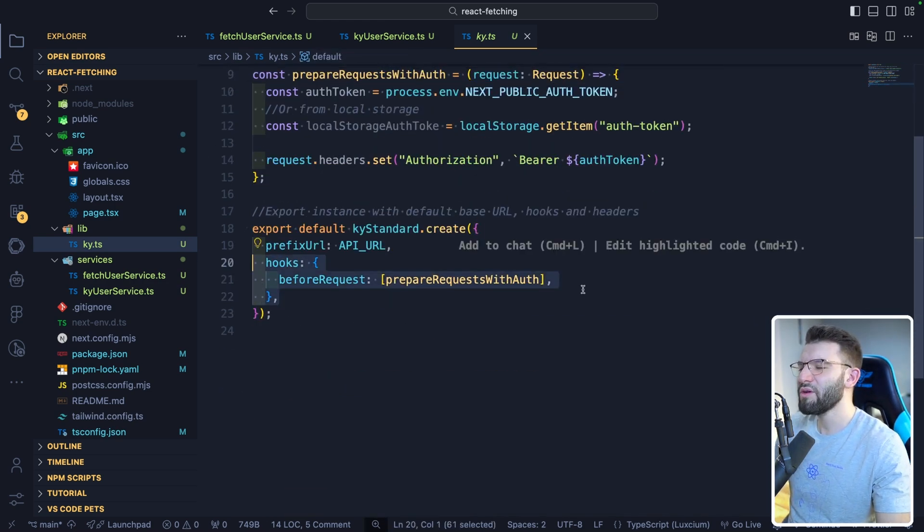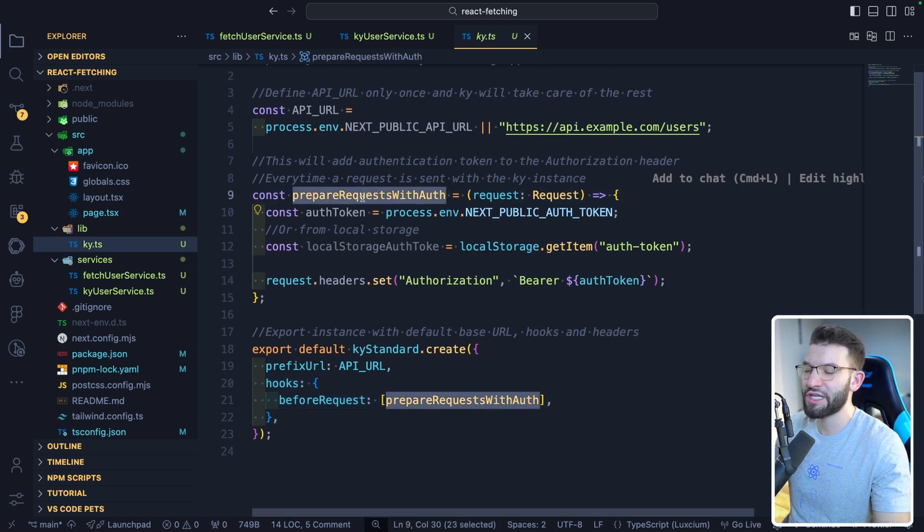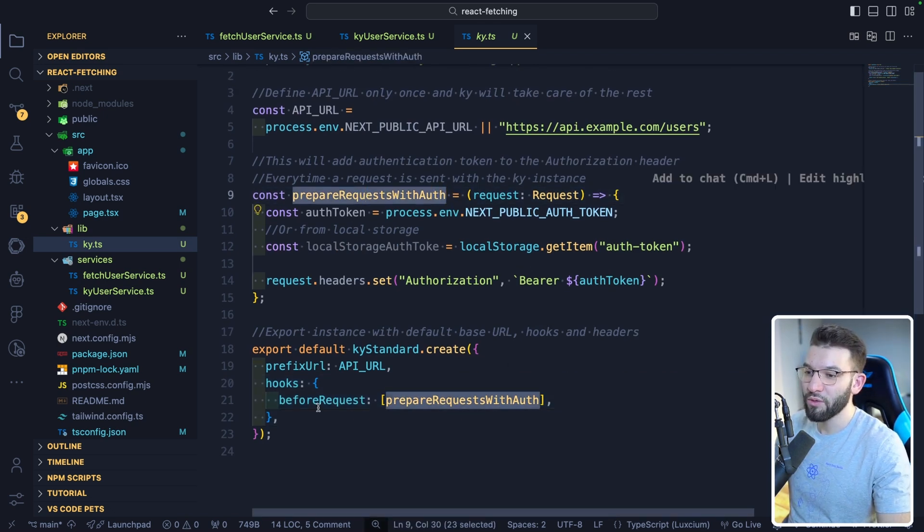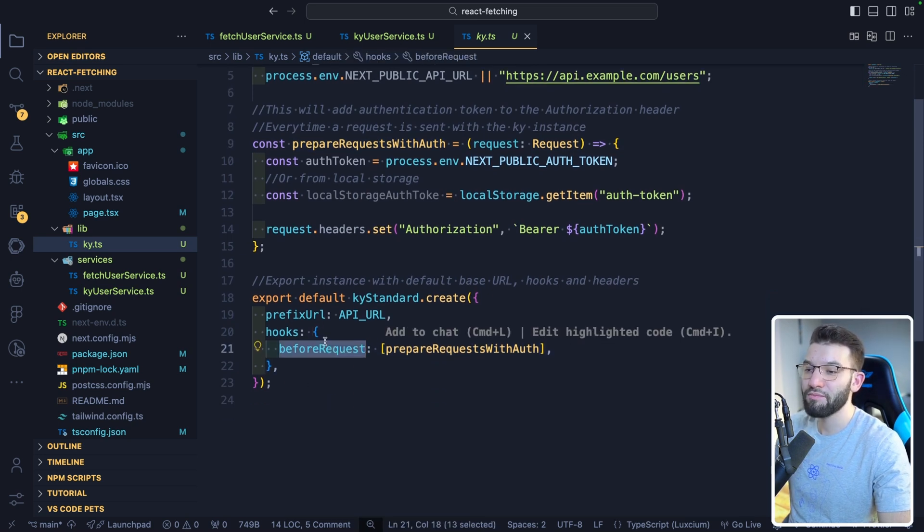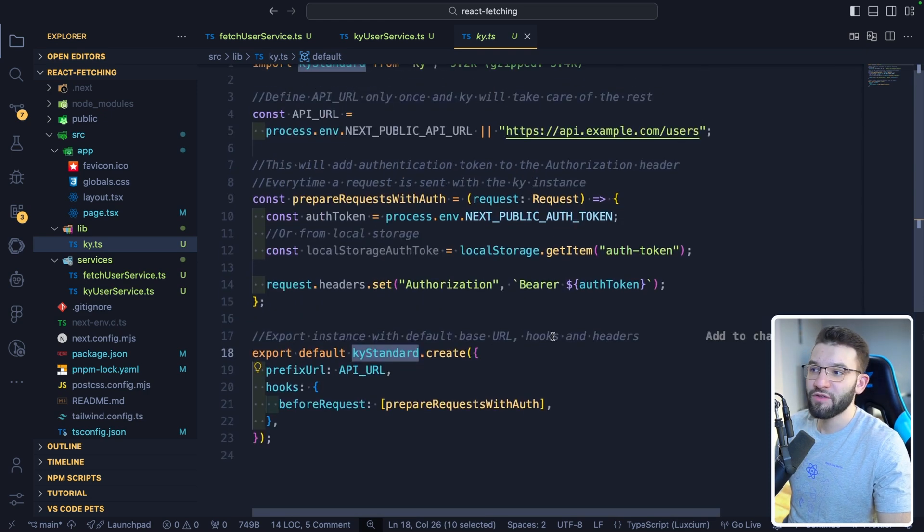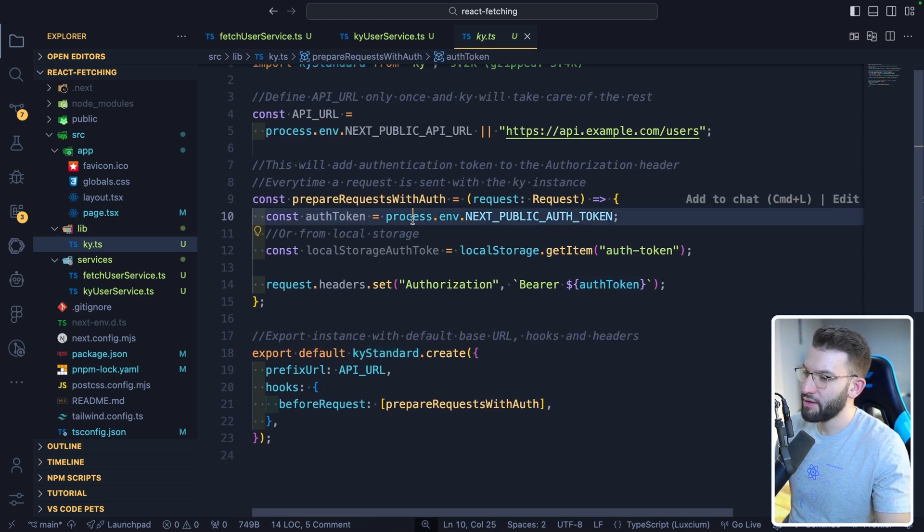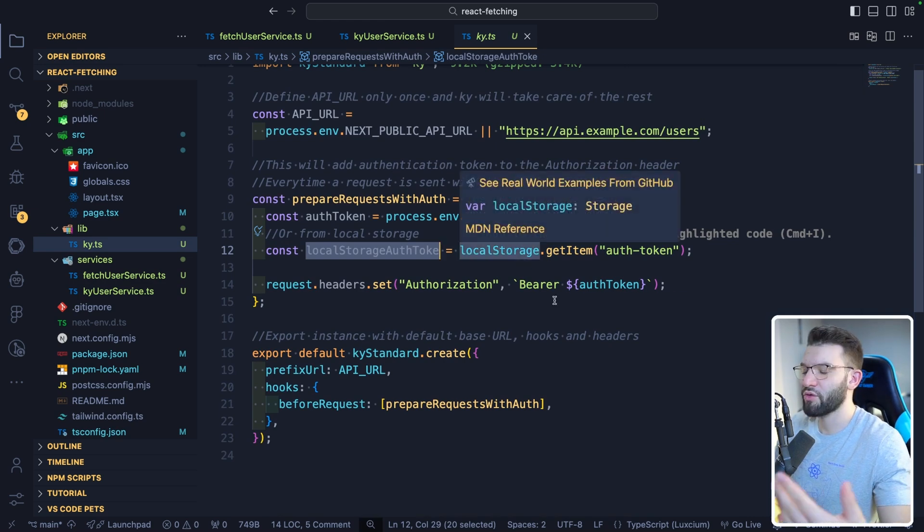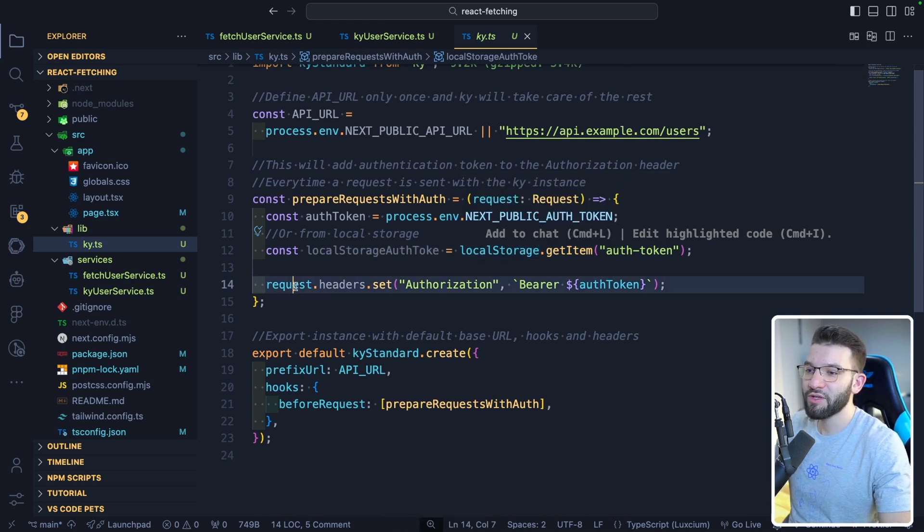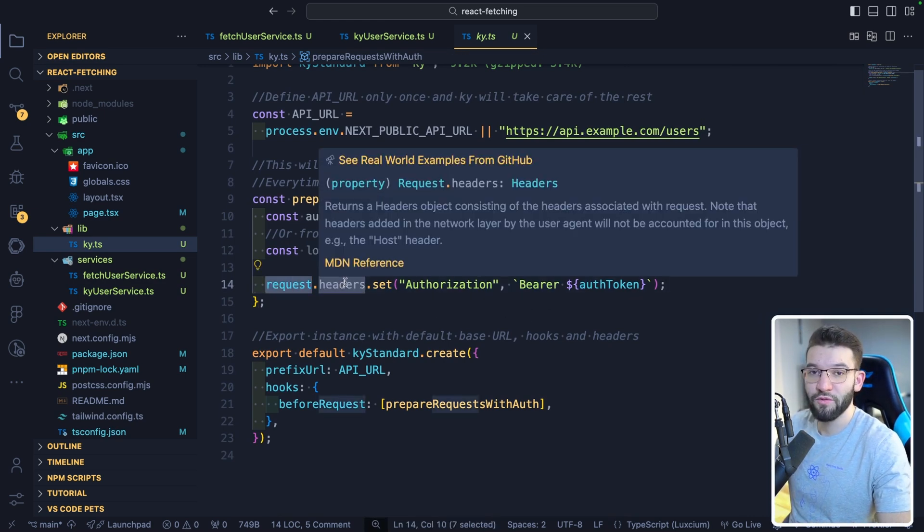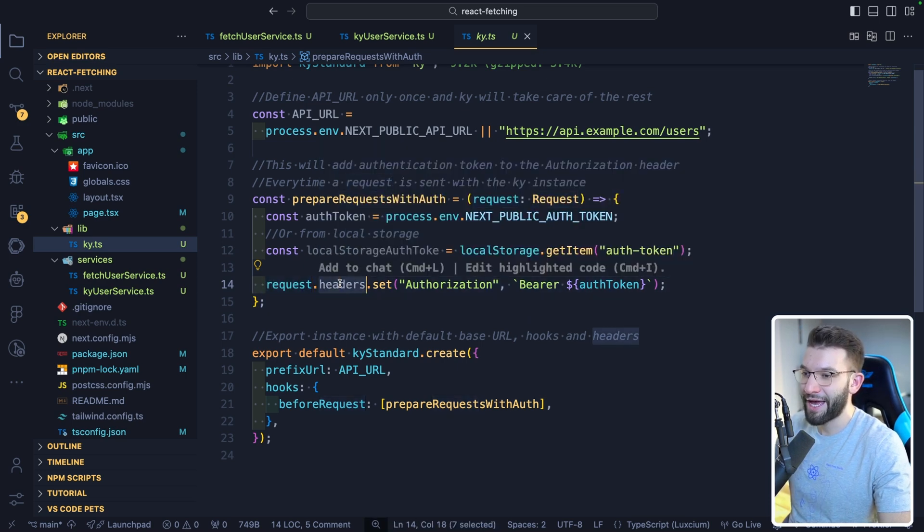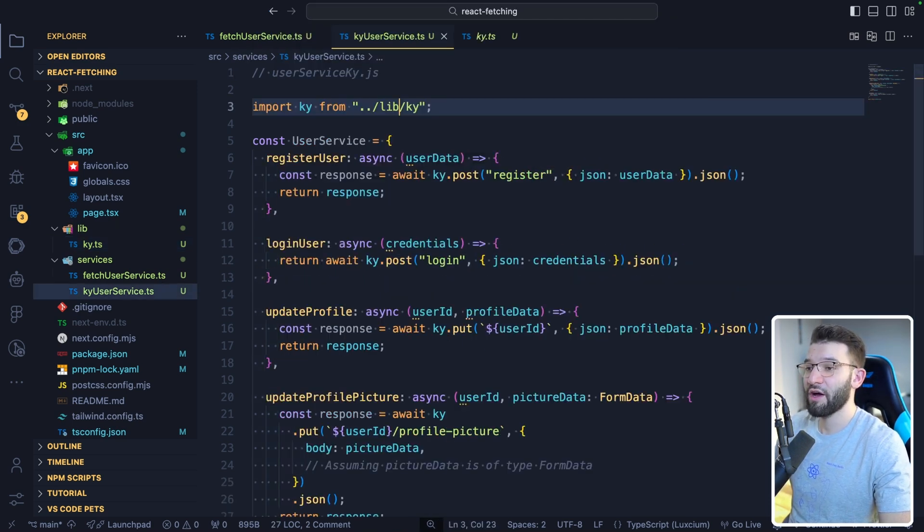So what we're doing with hooks specifically, if you're going to read through this function, it prepares requests with auth. So this will actually get called every single time before every single request is made using this instance. So before every single request, we grab the auth token from the environment variables, or you can grab it from local storage or cookies, whatever you want. And you just modify the request before it goes out to the server. So you modify the headers by adding authorization and you put the auth token.